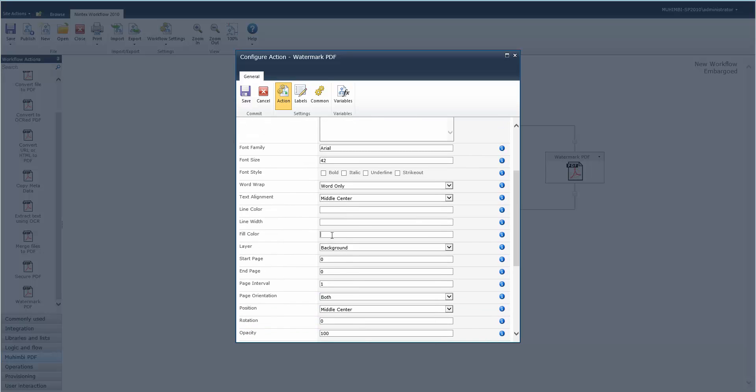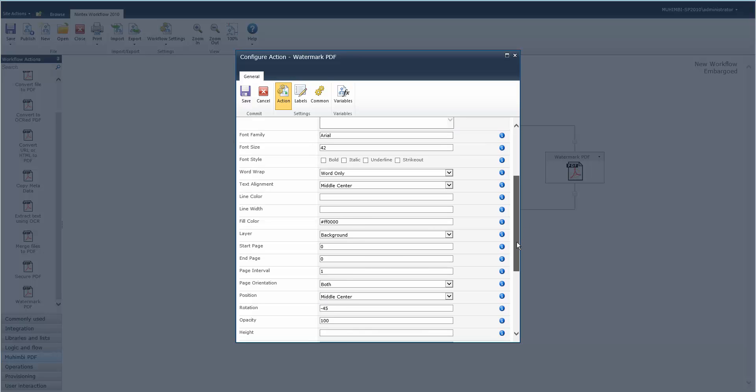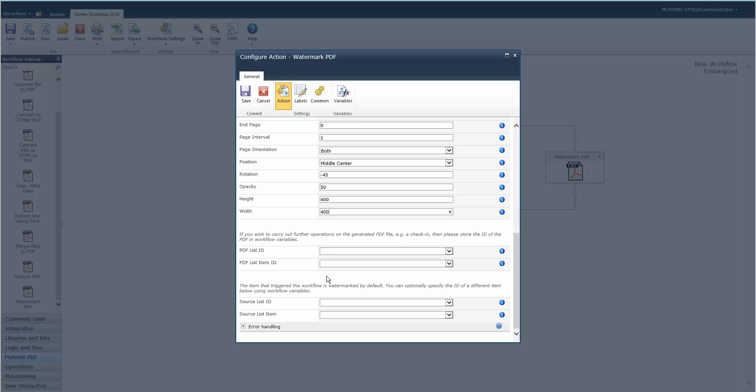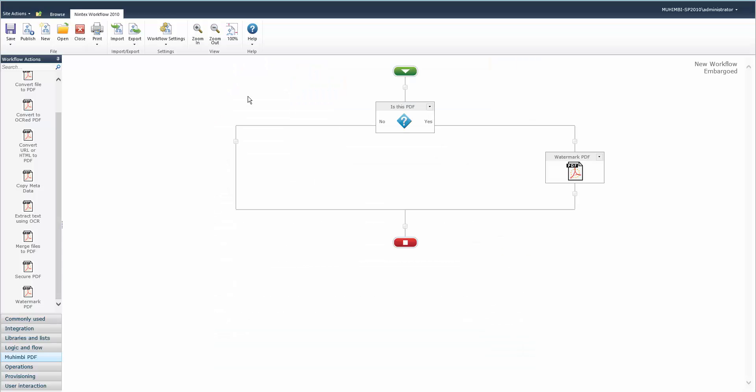We're going to make it red in the background on all pages. Rotation, let's say we'll make it minus 45. Opacity, let's just make it 50 to make it easier to read. We don't need to bother with the rest of these because this is just a sample of the watermarking, so then we save that.